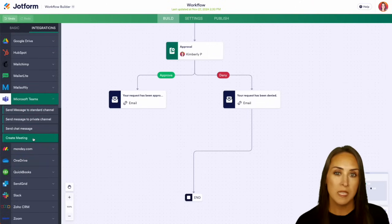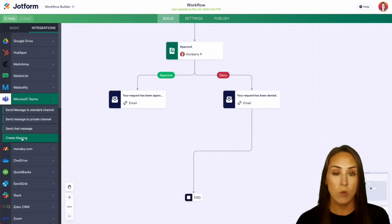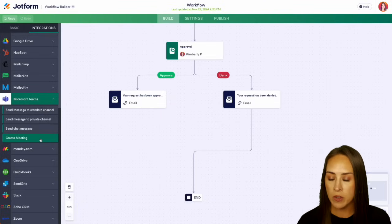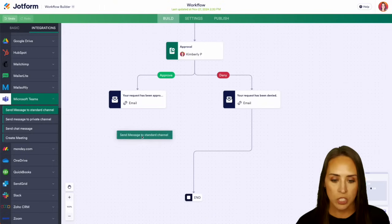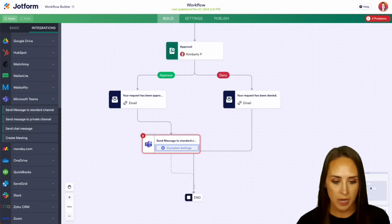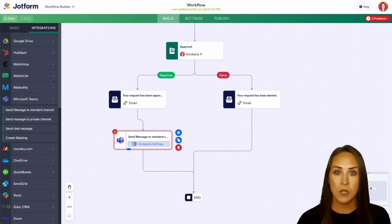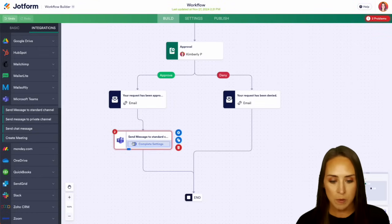Now we have some different options here. We can either send a message to a standard channel, a private channel, or we can create a meeting. So you can choose whatever's going to fit for you here. I'm going to choose a standard channel and we can get our links back up and we can see that it's circled in red to let us know that we are not done here. We need to finish completing the setup. So let's complete settings.